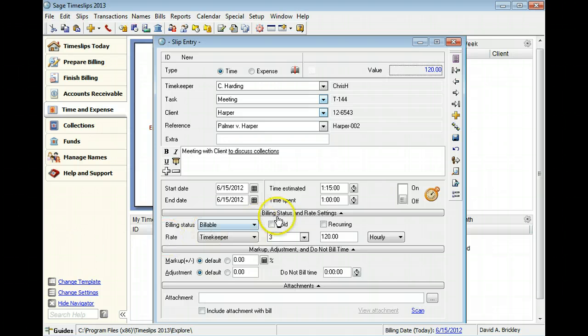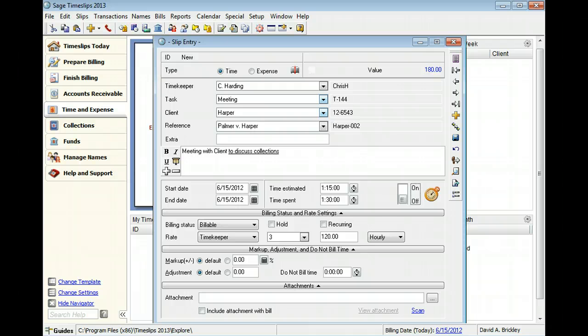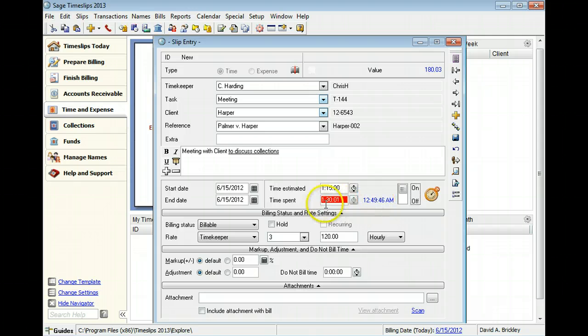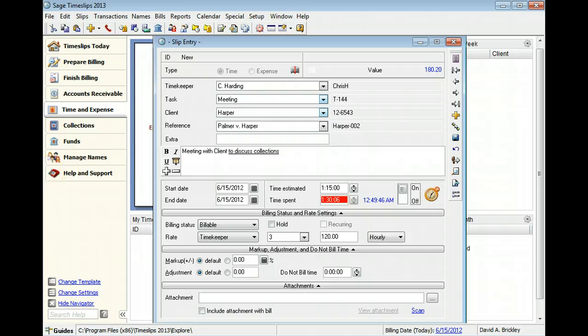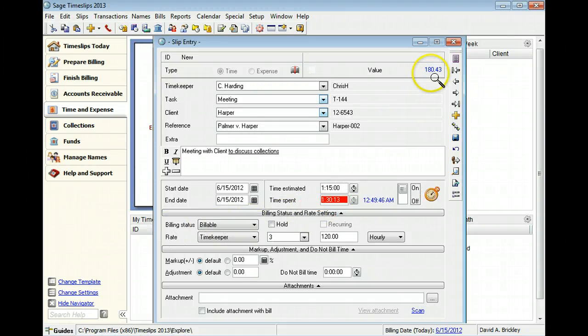You can use the default time spent, enter time manually, or use the stopwatch timer to track time as you work. For example, you can click the on-off switch to start the timer to add time to the current slip. The time spent accrues until you stop the timer. As time accrues, you will notice that the slip value increases.